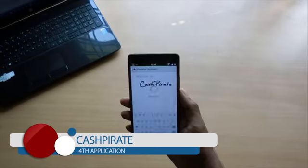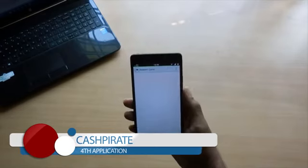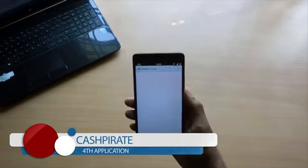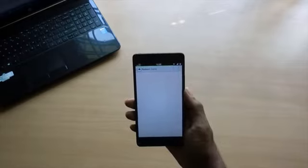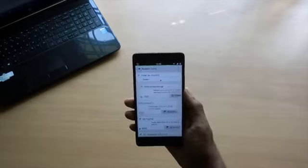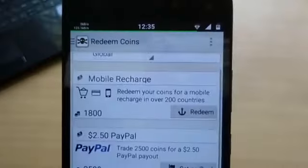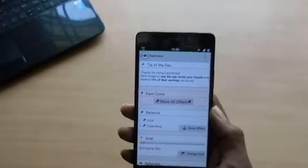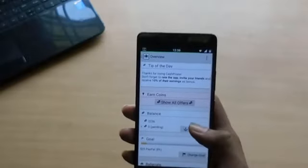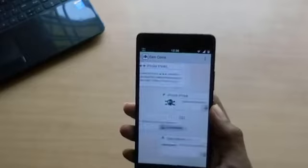The next app lets you earn some pocket money just by installing a few apps that show up daily. First you have to sign up, then set a goal which depends on how much you want to earn — you will have to set 2500 coins to get $2.50. Just download the applications that show up; if they don't show, just hit 'Show Offers' where you can see a bunch of applications.